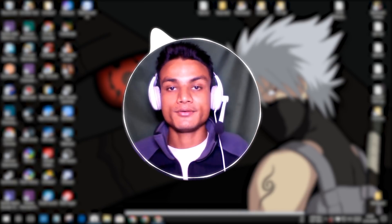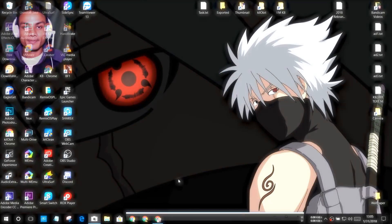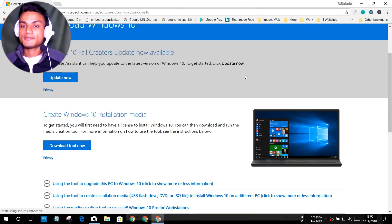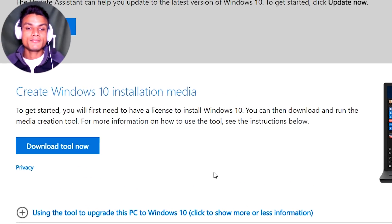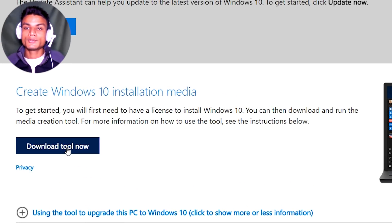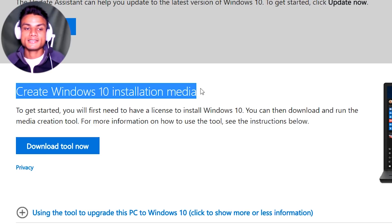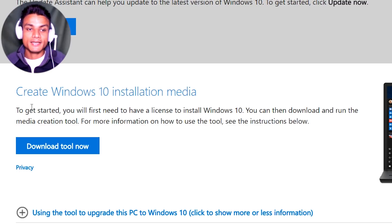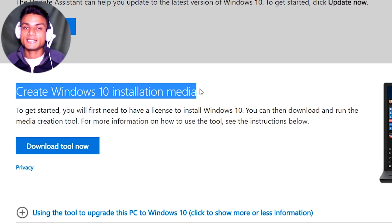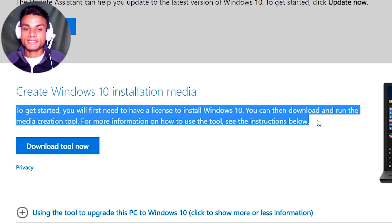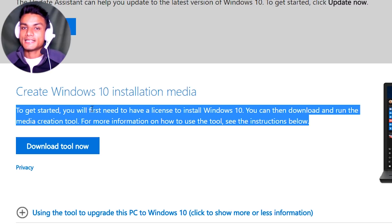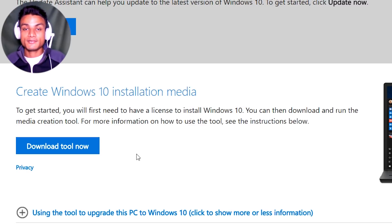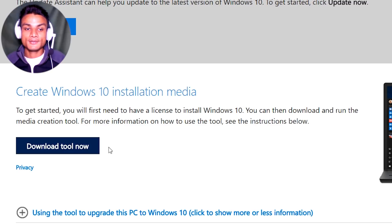So let me show you the process of how to get the ISO file on your system. First, go to this website — I will put the link in the description. Once you get to the website, find the 'Download Tool Now' option. You can also read about how it works. Using this Media Creation Tool, we can create the Windows 10 installation media or just get the ISO file.